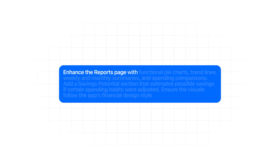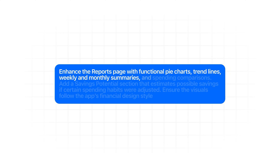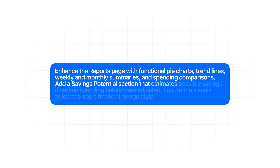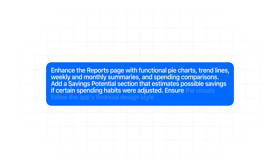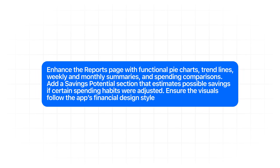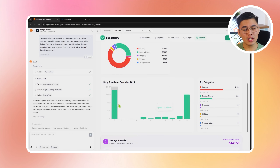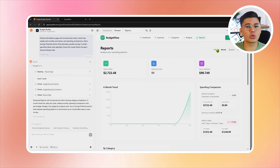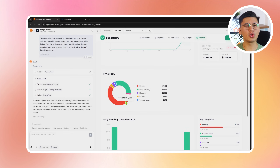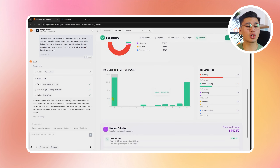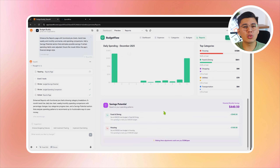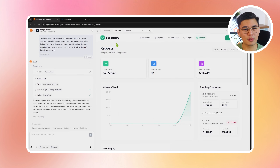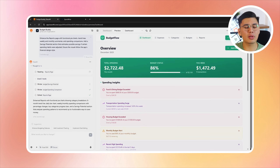Enhance the reports page with functional pie charts, trendlines, weekly and monthly summaries, and spending comparisons. Add a savings potential section that estimates possible savings if certain spending habits were adjusted. Ensure the visuals follow the app's financial design style. The reports page is now the analytical center of the app. Spending is broken down into clear category charts, and weekly and monthly trendlines show whether spending is improving or drifting over time. The savings potential panel estimates how much could realistically be saved if certain habits were adjusted, turning the reports from passive summaries into something users can actually act on.